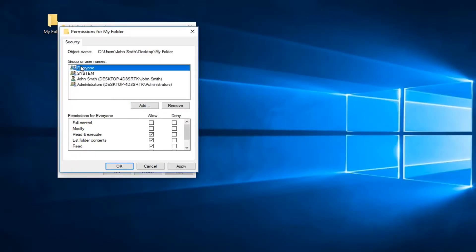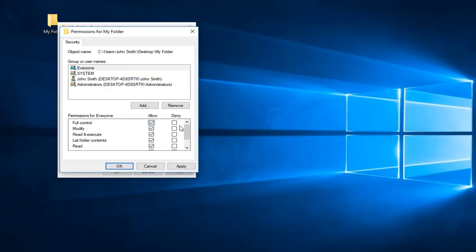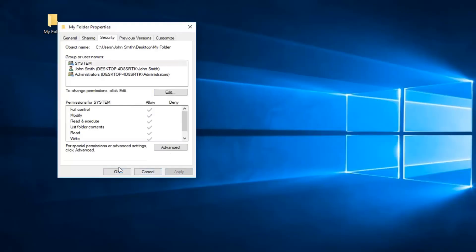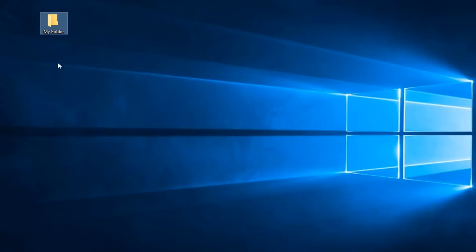And now that we have selected the group for everyone, you want to left click inside the checkbox that says full control right here. That will select all of them except for the special permissions, which you don't need to worry about because these options are grayed out. Then you want to just left click on apply and OK, and then OK again to save the change.